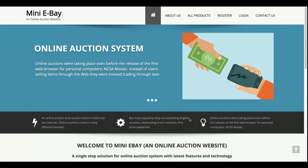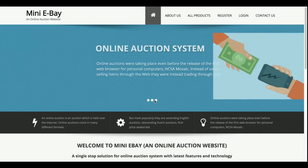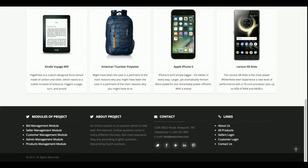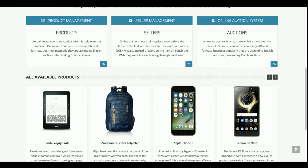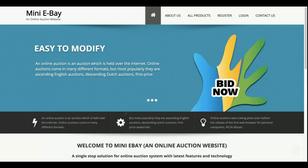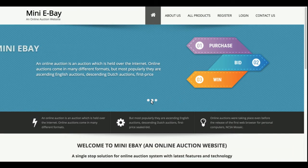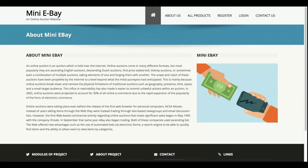Let's go through the functionality. This is the home page of the project with a really cool slider - you can change the images just by replacing them in the folder. All the products shown here are coming from the database. Whatever you enter from the back-end panel will be displayed here, and clicking on a product shows its details. This is the about us page of the Mini eBay online auction website.